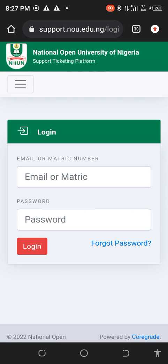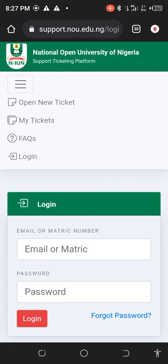Good evening. This is the educating platform. Like I said, I'll be teaching you guys how to log in. This is the third step, so quickly I would like to log in.